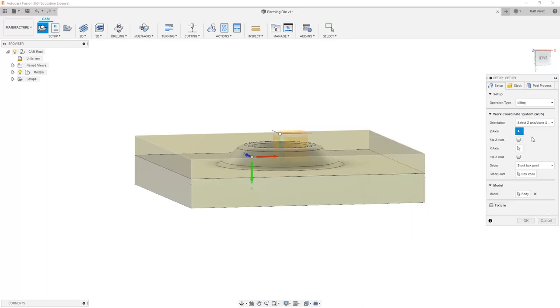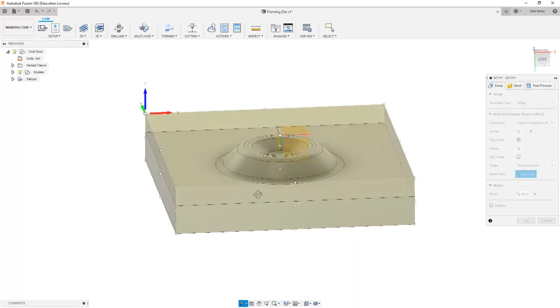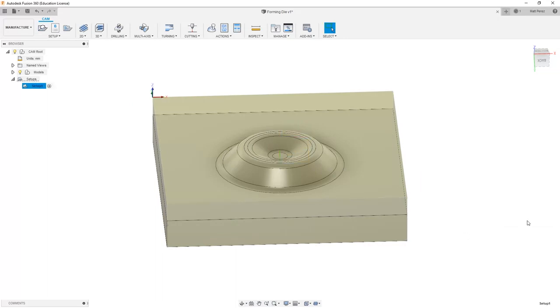For this, we're going to re-select the Z coordinate system and it's going to be our Y but we want Z to be pointing up. And then we're going to use the box point location in the upper left-hand corner. Once we've done that, we can select OK.